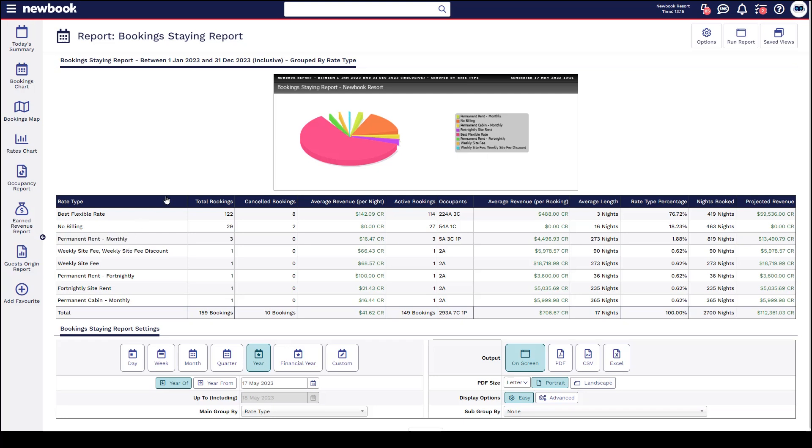You can see information like the total amount of bookings per rate type, cancelled bookings, average revenue per night, active bookings occupants, average revenue at a per booking level, the average booking length, rate type percentage which is a great way to see out of 100% which rate type is booking the most, how many nights overall were booked and what is your projected revenue.